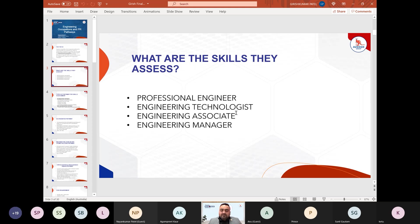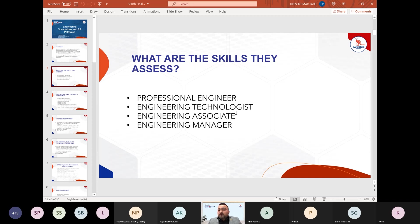For the engineering manager category, after completing year 12 and a four-year degree, you also need approximately seven years of professional engineering experience plus four years of engineering management experience to be eligible. These are the four ways to make applications through Engineering Australia.